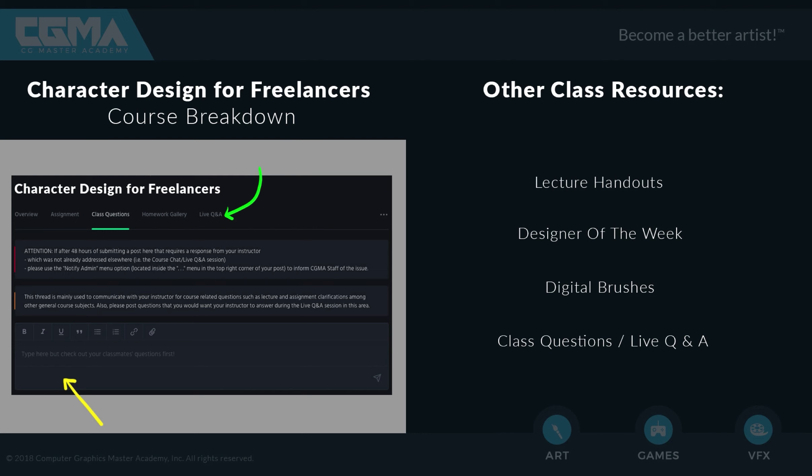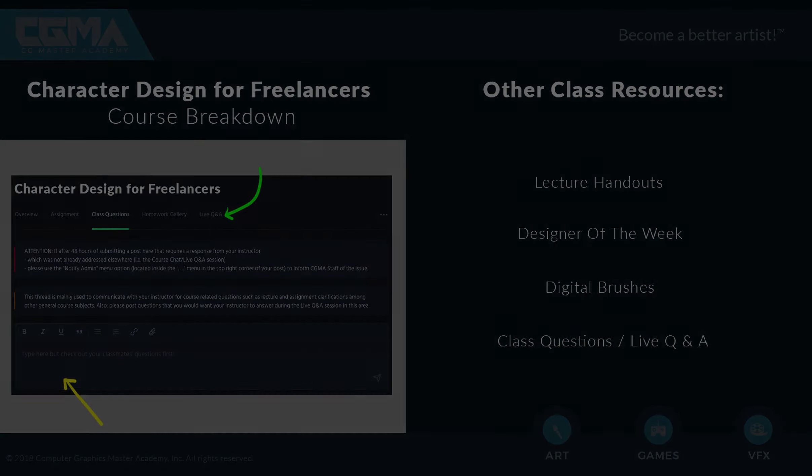Last but not least, our class questions and live Q&A options are something that really makes CGMA a unique online classroom experience. I would love for you all to take full advantage of asking any additional questions you might have and bringing those questions to our live Q&A discussions where we can have in-depth conversations on any topic that you would love more information on.